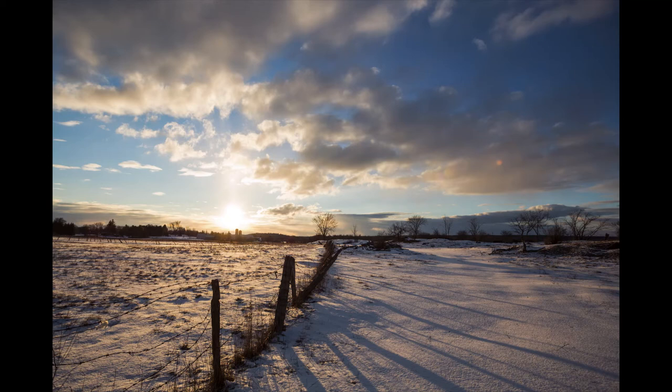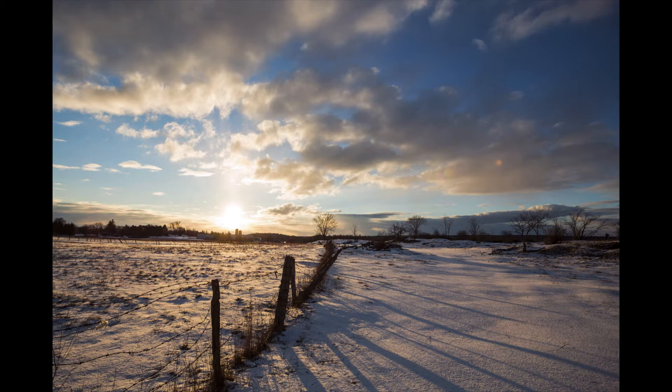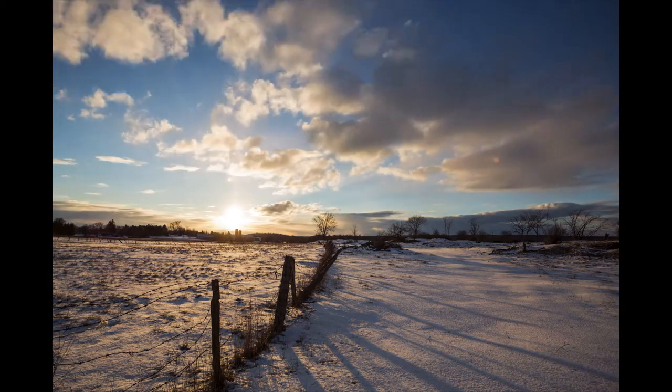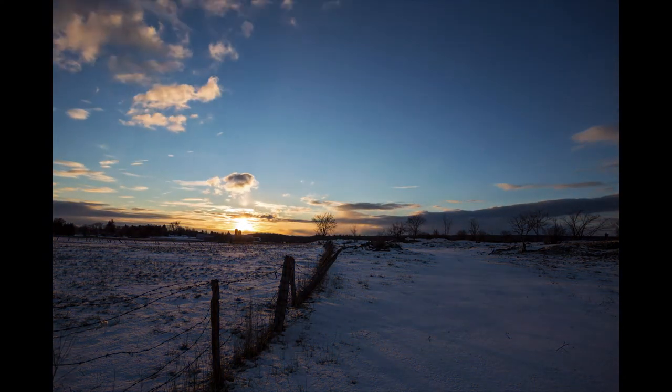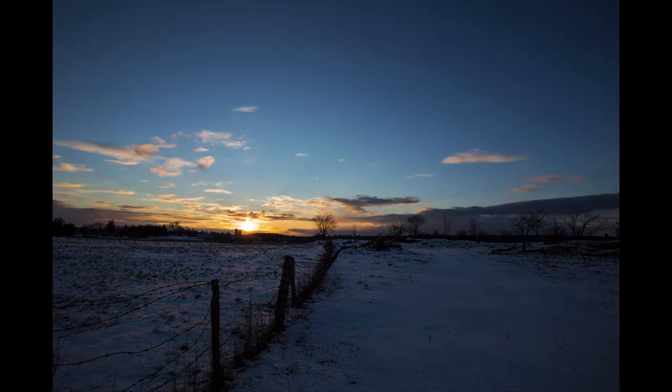This is the process I use to stack multiple photos into one image, which I call time stacks. First you'll need to shoot a time lapse. This is the one I'll be using. And here's what it looks like after stacking.